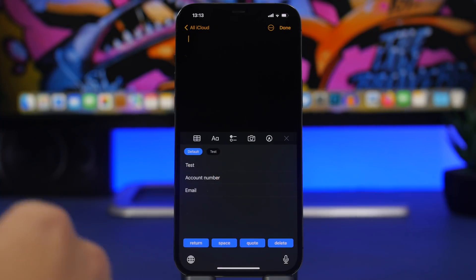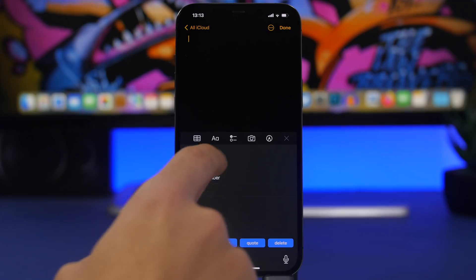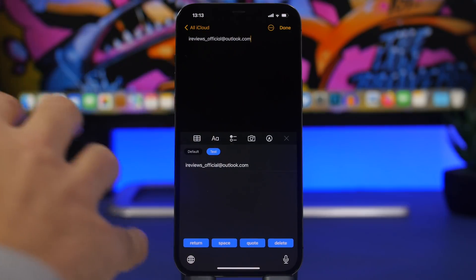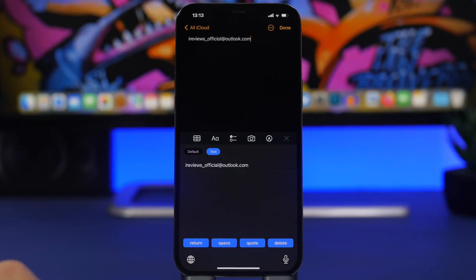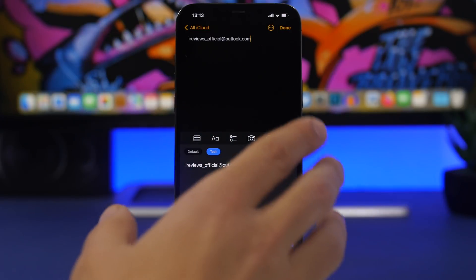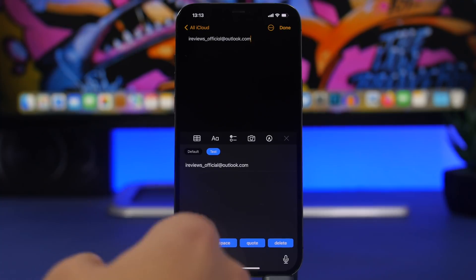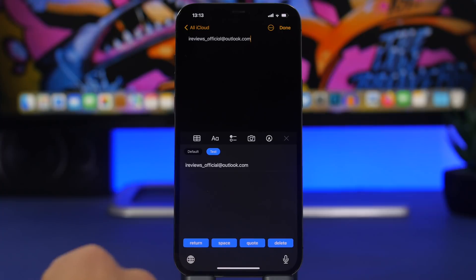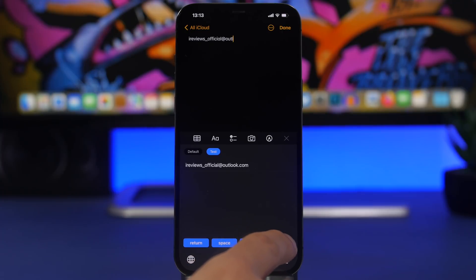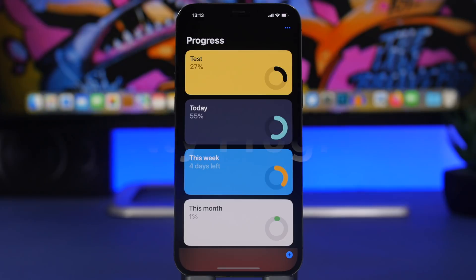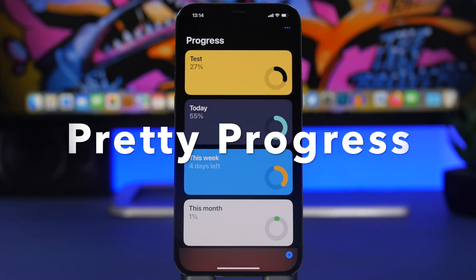Once you've set up your folders, tap the globe key and anytime you need to enter something you've saved, switch between your folders and quickly tap any item to enter it on your device. It's pretty simple to use and very useful — you don't have to manually type your email, phone number, or any details you use frequently. You'll also have return and delete buttons to edit text without switching back to the default iOS keyboard.